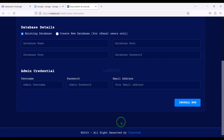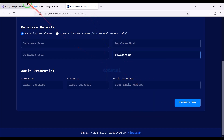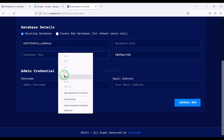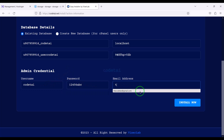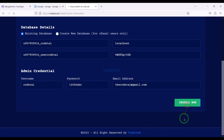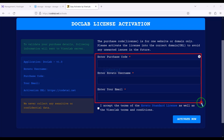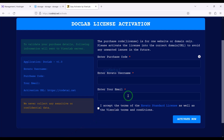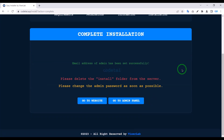Now we have to submit the database. We will learn how to create a database in the hosting panel, then how to add hosting panel database information to the website. Now we have to submit the admin panel login information, then click on the install button. Now we have to do the purchase verification by submitting the purchase verification information, then click on the activate now button.